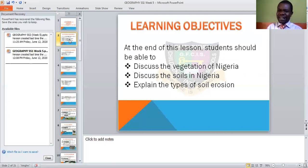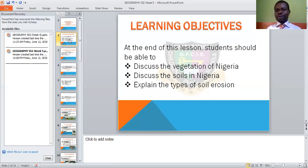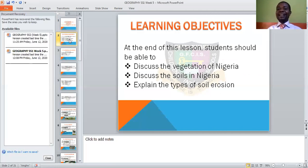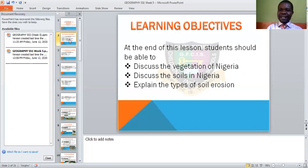At the end of this lesson, you should be able to: one, discuss the vegetation of Nigeria; two, discuss the soils in Nigeria; and three, explain the types of soil erosion. These are the objectives for this particular lesson.